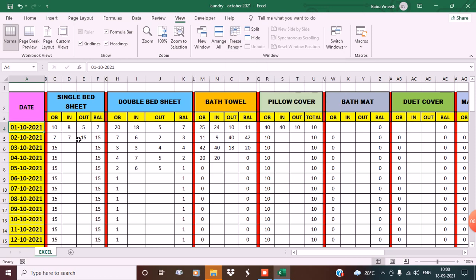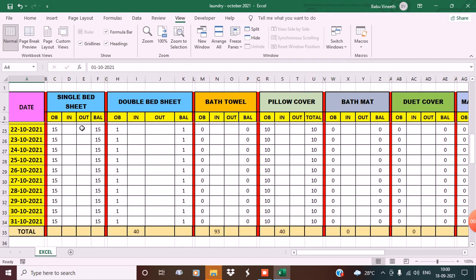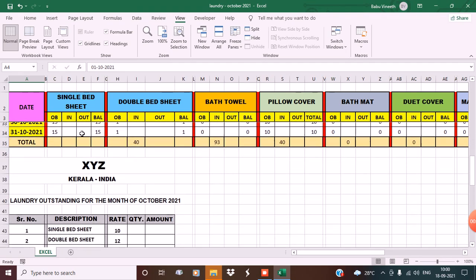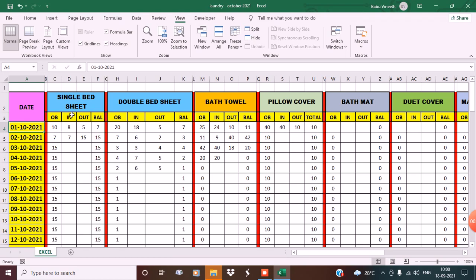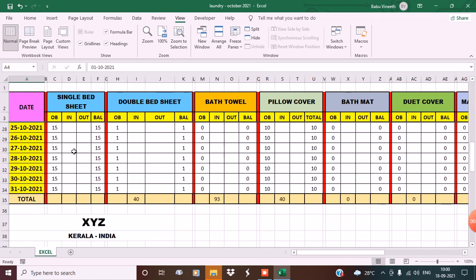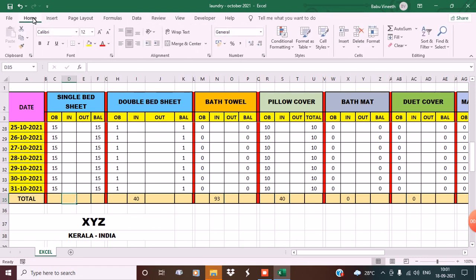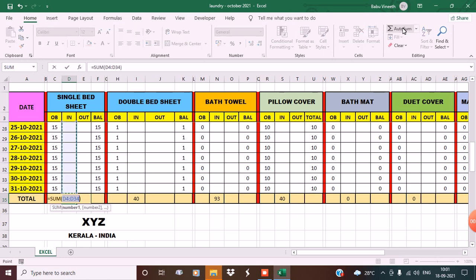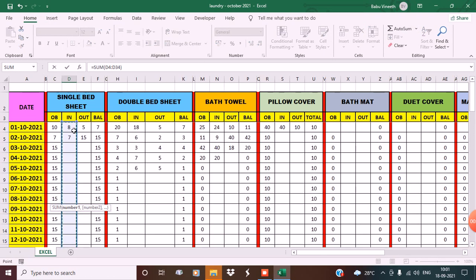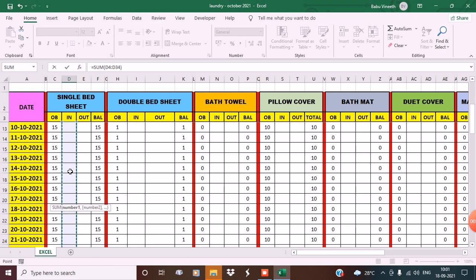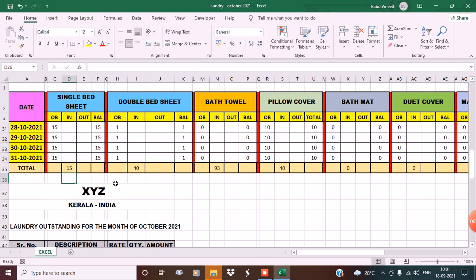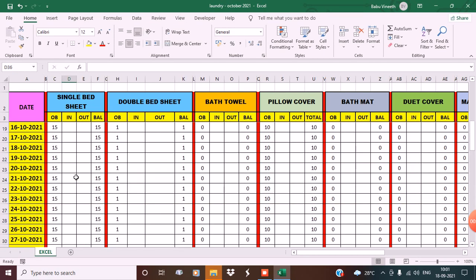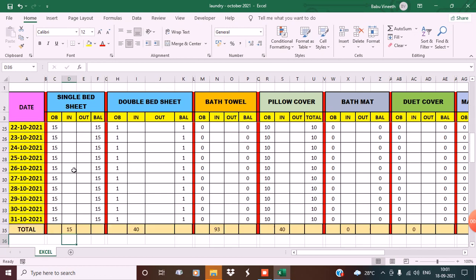Now let's put the formula for the total number in. Go to the cell below, go to Home, select AutoSum. See, this is from D4 to D34. Press Enter. See, 15 - after washing, he's got 15 linen clothes.